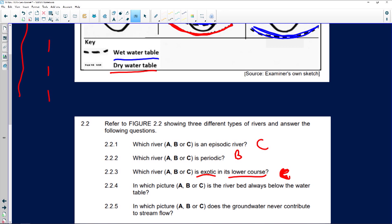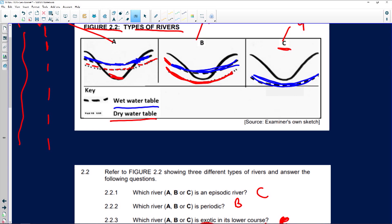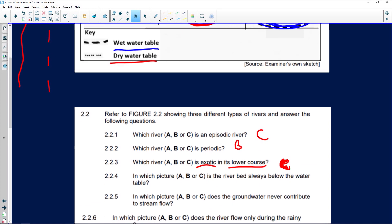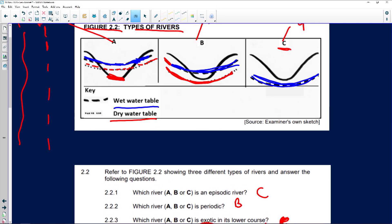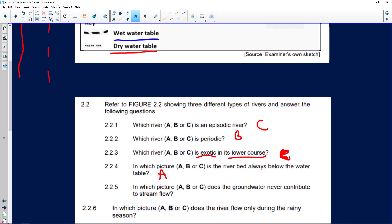Question 2.2.4: in which picture, A, B, or C, is the riverbed always below the water table? That's A — the riverbed is always at the bottom of the river and there's always water in it. Question 2.2.5: in which picture does the groundwater never contribute to the stream flow? That's C, because the water is never above the riverbed, so there can be no stream flow.